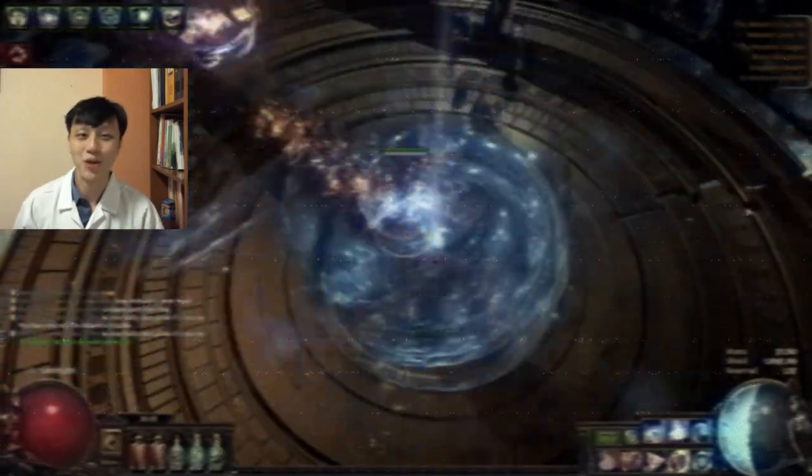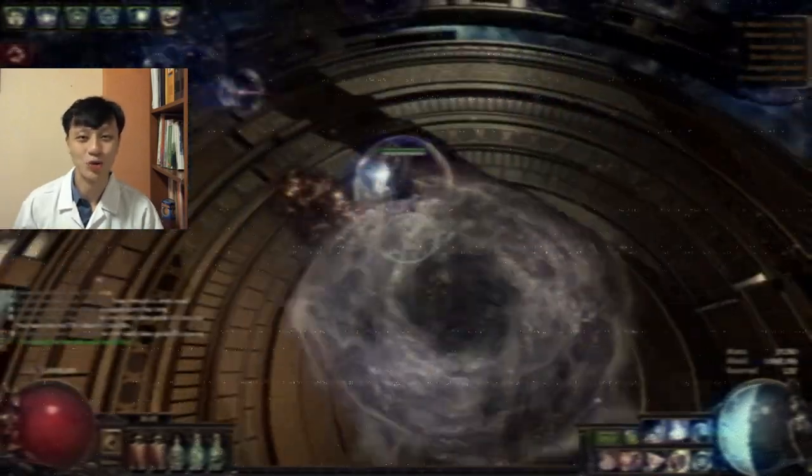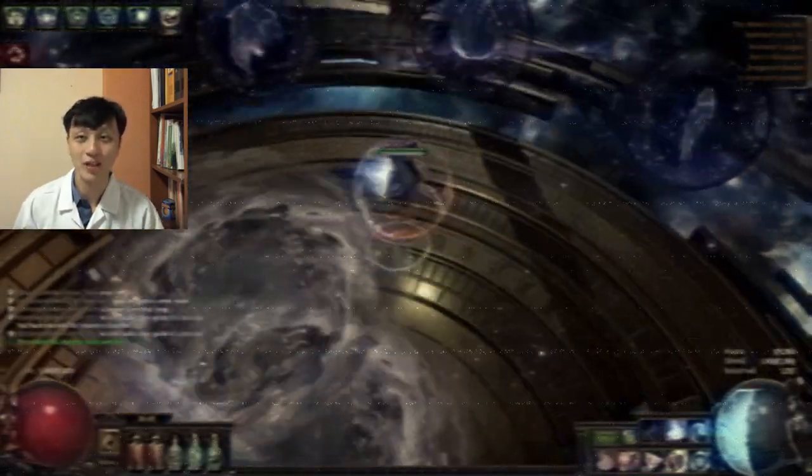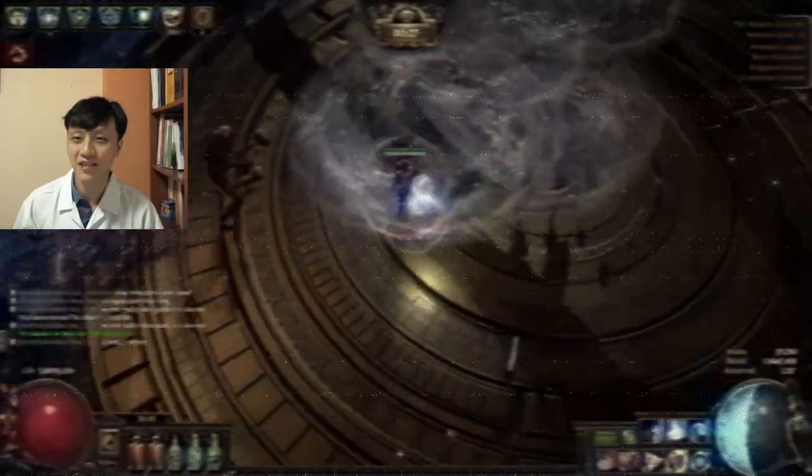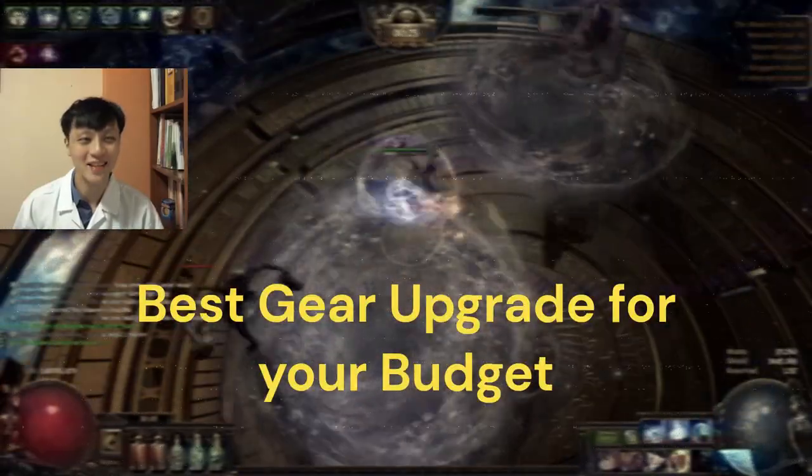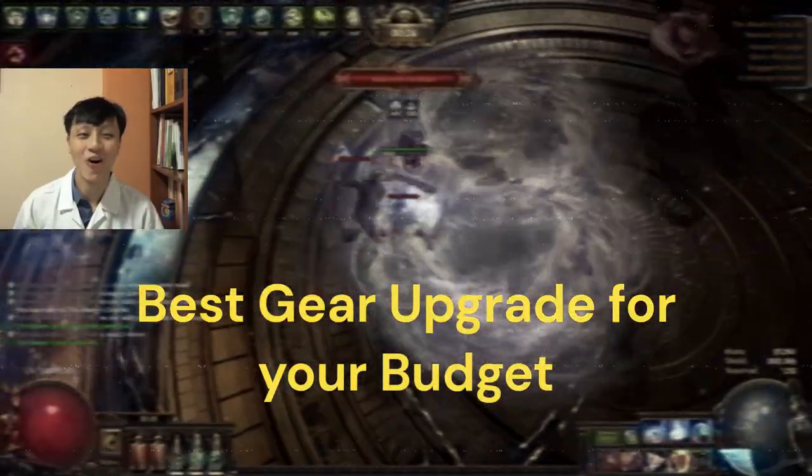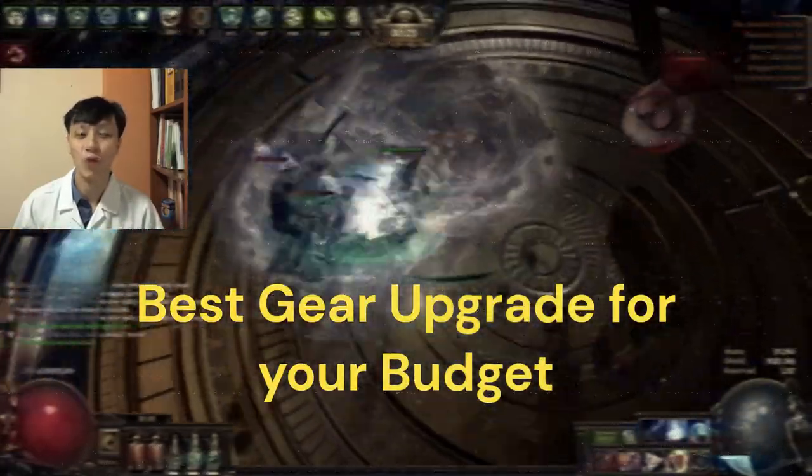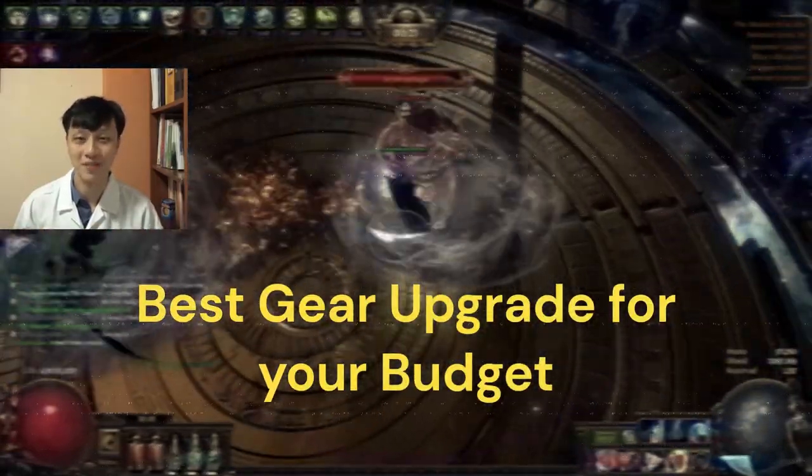Hi guys, today we are going to cover how to use Path of Building to scientifically find the best gear upgrades on the market for your specific budget.